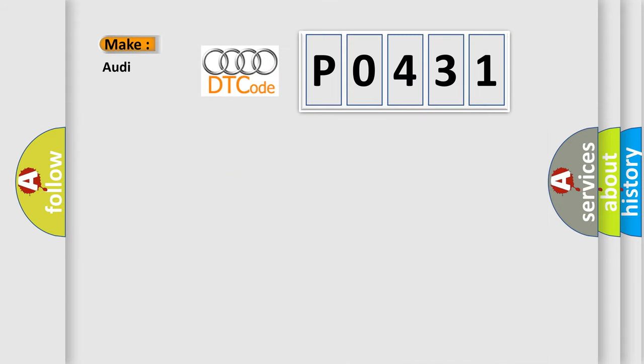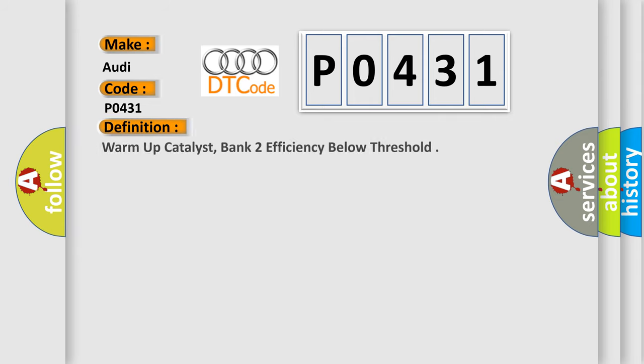So, what does the diagnostic trouble code P0431 interpret specifically for Audi car manufacturers? The basic definition is warm-up catalyst bank 2 efficiency below threshold.